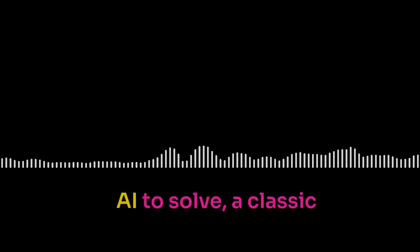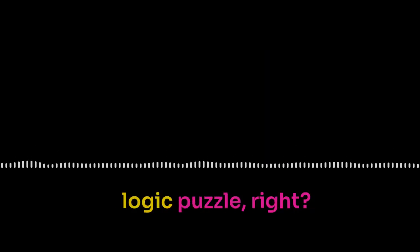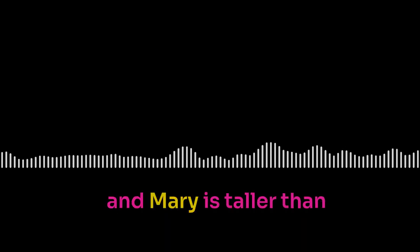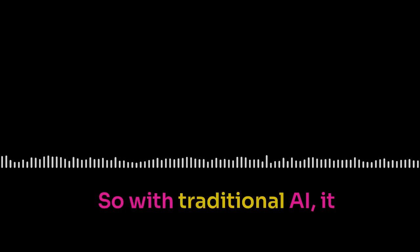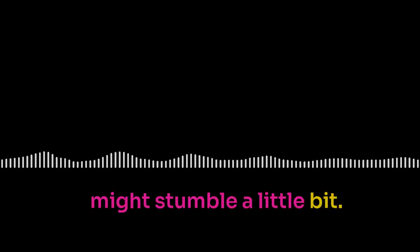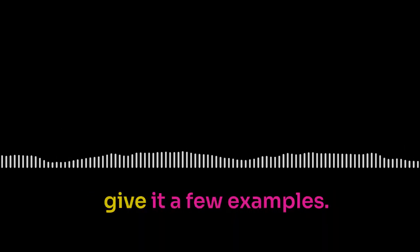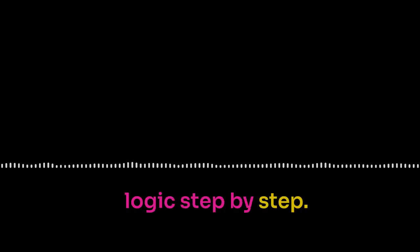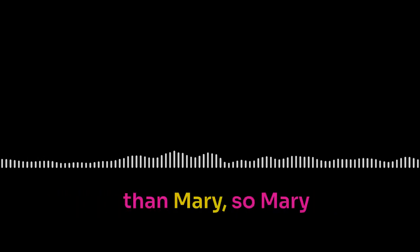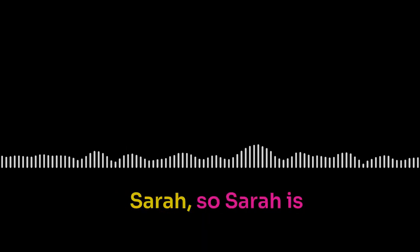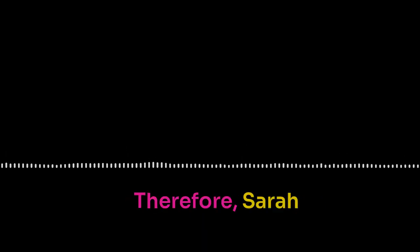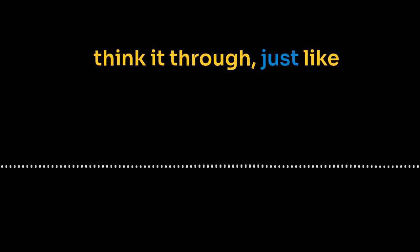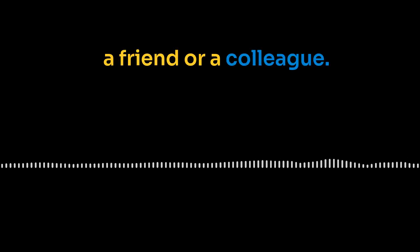So how do you actually see this playing out in the real world? Let's say you ask an AI to solve a classic logic puzzle, right? If John is taller than Mary and Mary is taller than Sarah, who's the shortest? Right. So with traditional AI, it might stumble a little bit. But with chain of thought, you would give it a few examples. You'd break down that logic step by step, like John is taller than Mary, so Mary is shorter than John. Mary is taller than Sarah, so Sarah is shorter than Mary. Therefore, Sarah is the shortest. So you're basically showing the AI how to think it through, just like you explain it to a friend or a colleague.